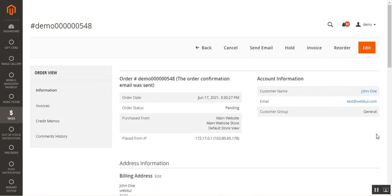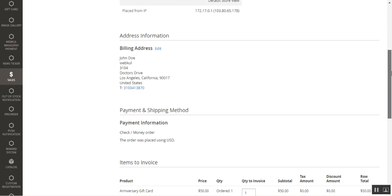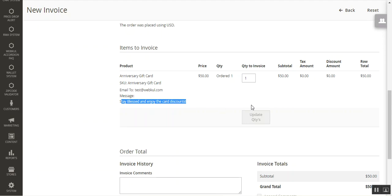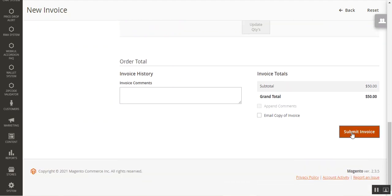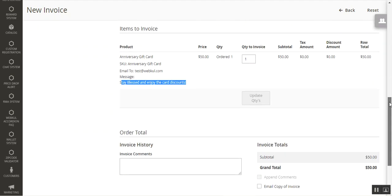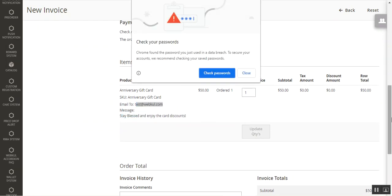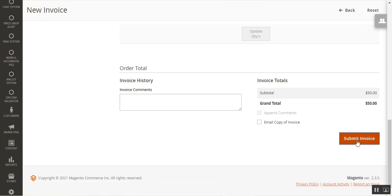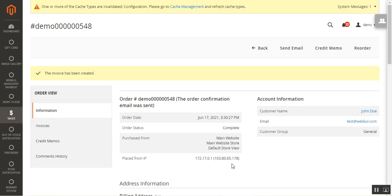Let's open the order and generate the invoice by tapping on the 'Invoice' option at the top. That brings up the new invoice page showing the Anniversary Gift Card details, the recipient email, and the message 'Stay blessed and enjoy the card discounts.' When the invoice is generated, an email is sent to the recipient. Let's tap on 'Submit Invoice.'